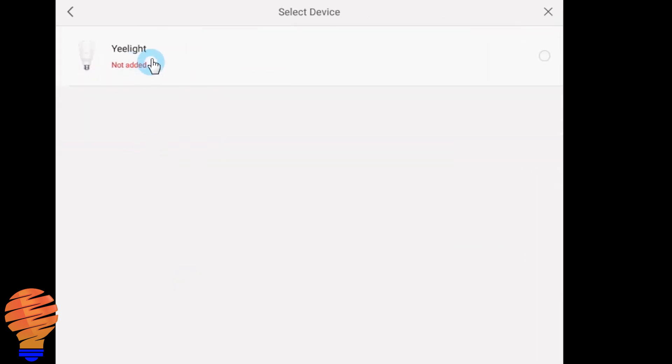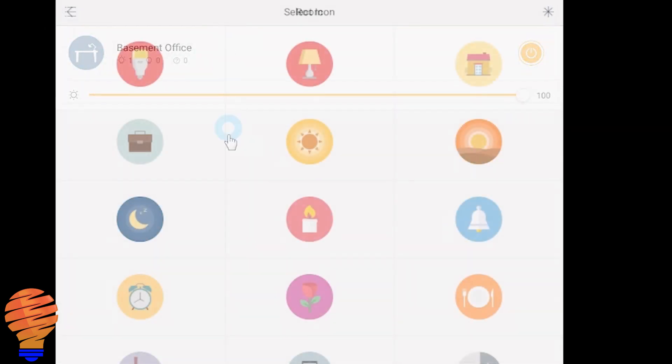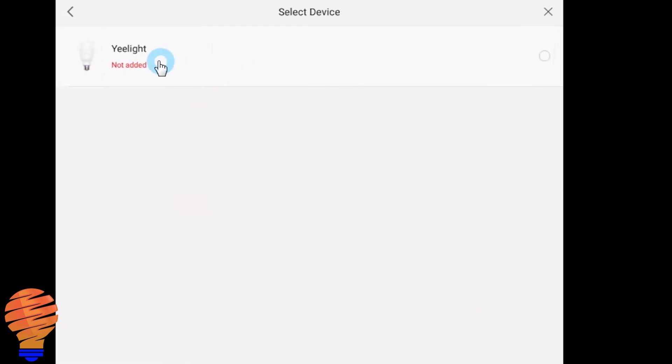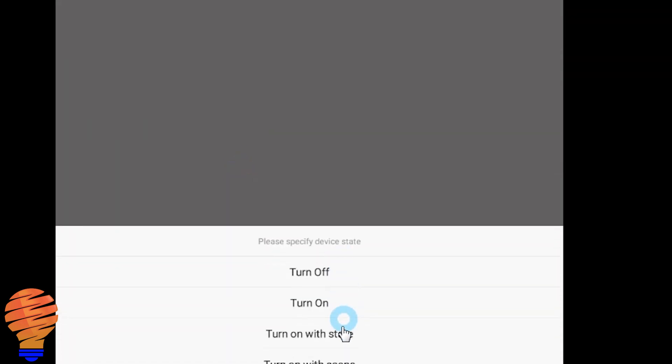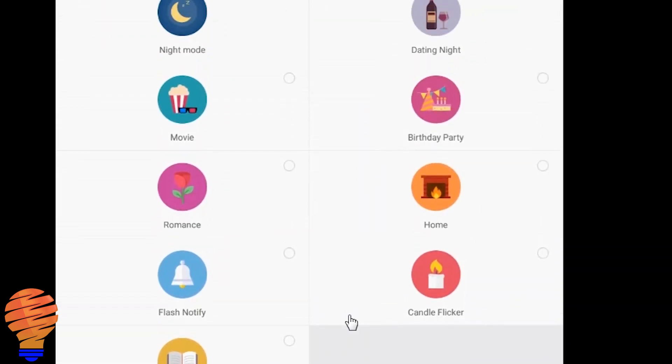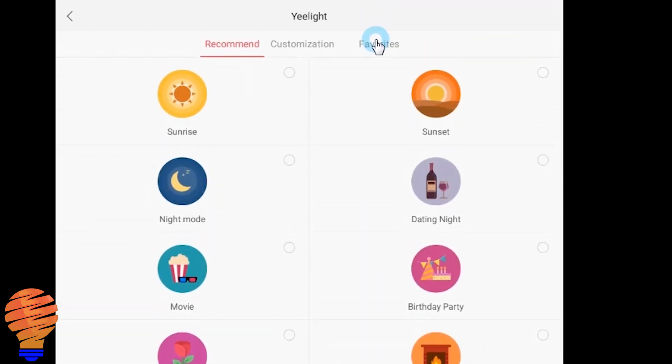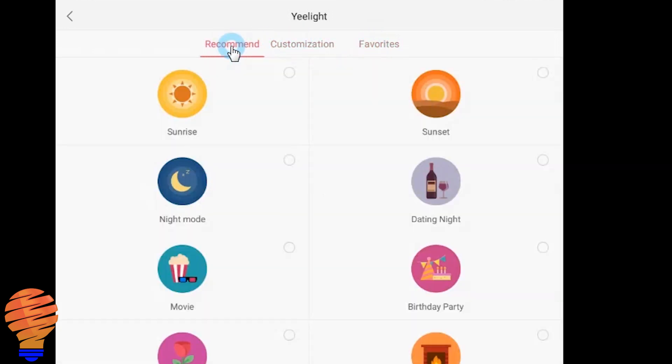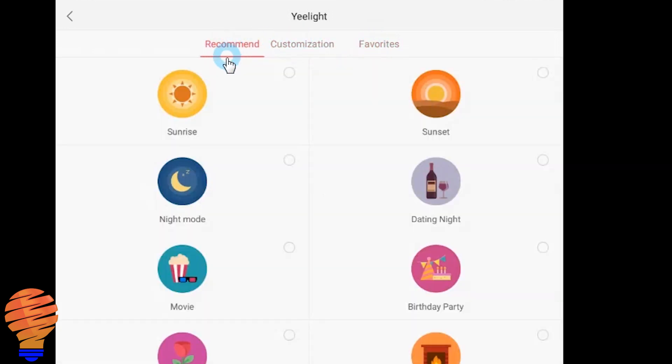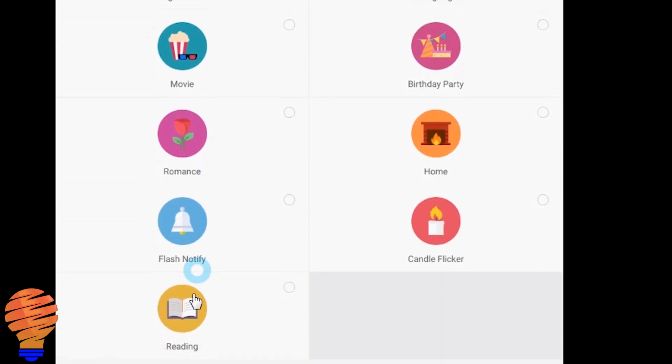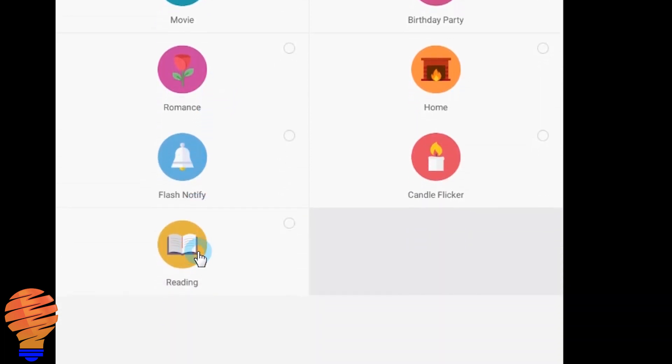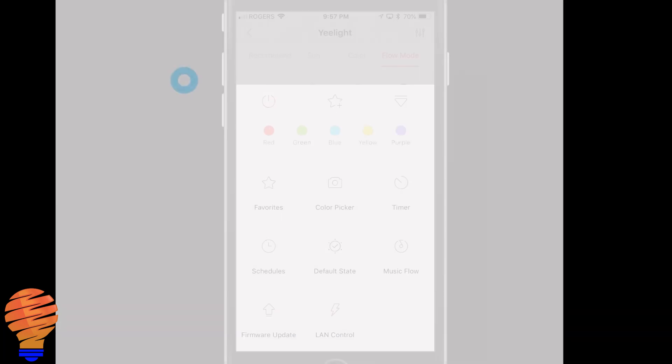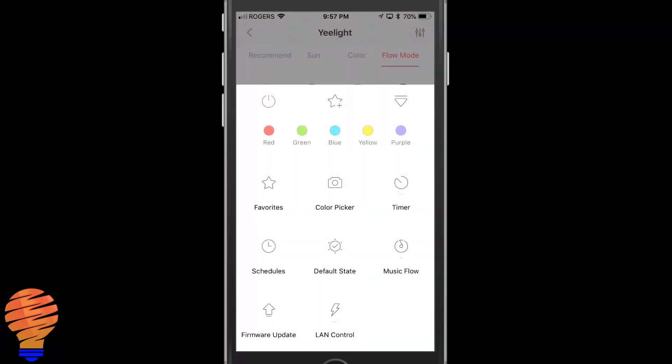You can also create scenes of course. So now you're going to choose another icon again. Once you do that you have to name the scene and then you're going to choose what your different devices are doing. Now I only have the one device. I can turn it off, I can turn it on, I can choose a state or I can choose a scene. When I say choose a scene, if I had any favorite setup or customizations I could get those. But these are those base scenes that you saw me rolling through in the application. So choosing reading here, this is basically a work time.